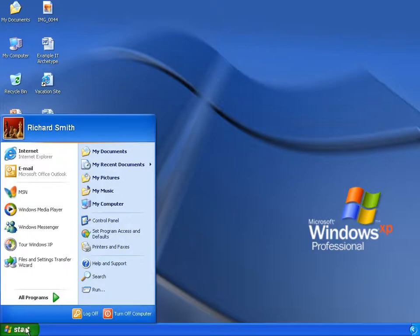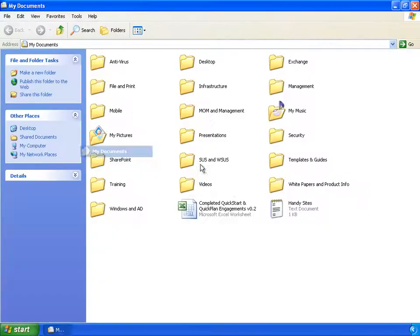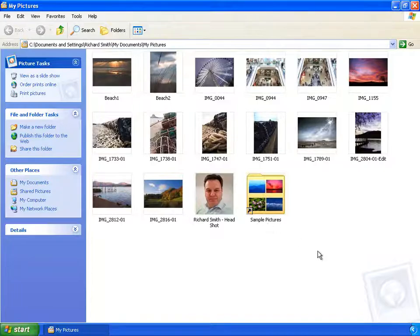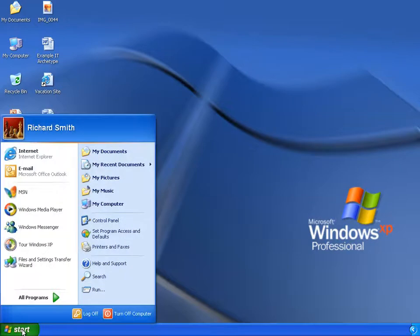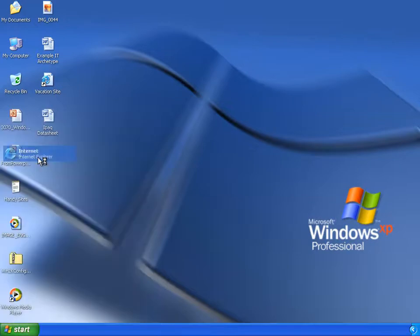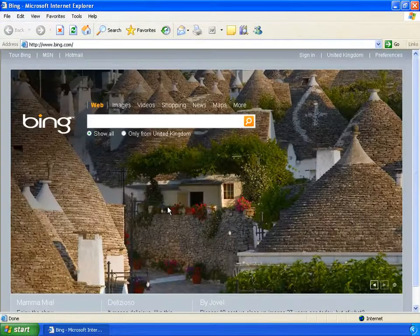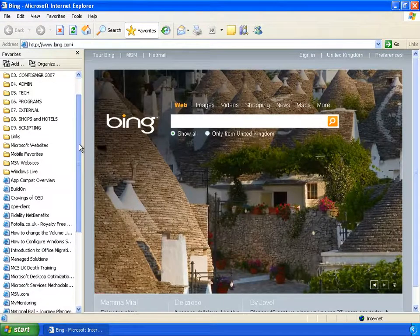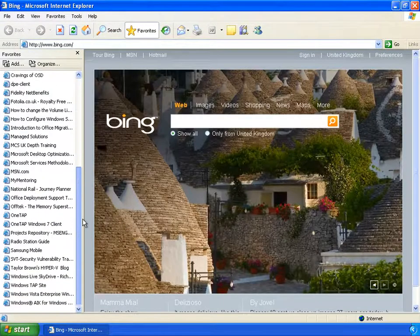If I open the start menu and go to My Documents, you'll see I have a number of subfolders for storing documents and file types. If I go back to the start menu and open My Pictures, you'll see I have a number of personal pictures in this folder. Typically an important part of a user's profile is their Internet Explorer favorites list, which tend to be built up over a long period of time. If I open Internet Explorer 6 and open my favorites folder, you can see my extensive list of favorites.